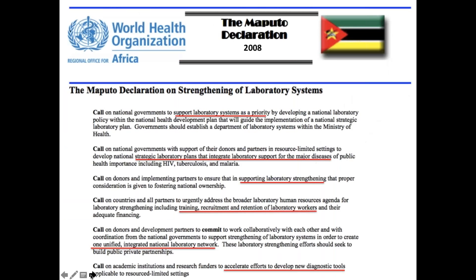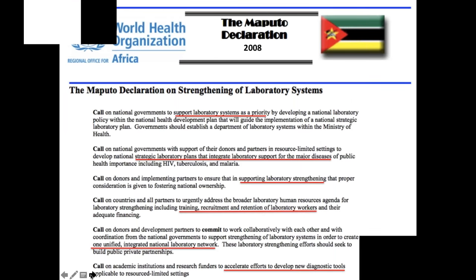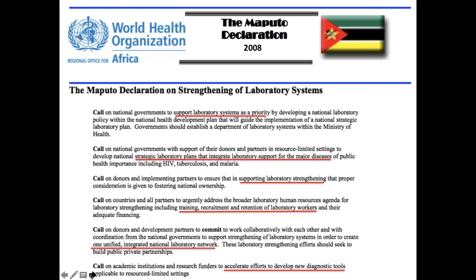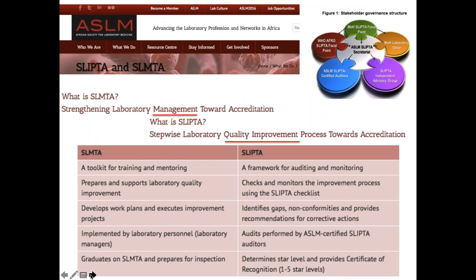The Maputo Declaration in 2008 set about trying to strengthen laboratory systems. They called on governments to support lab services as a priority, provide strategic laboratory plans, integrate lab support for major centers, support training, recruitment, and retention of lab workers, produce one unified integrated national laboratory network, and elevate efforts to develop new diagnostic tools. In Africa, groups like SLIMTA and SLIPTA are doing good work towards laboratory strengthening, management, accreditation, and quality improvement on the continent.